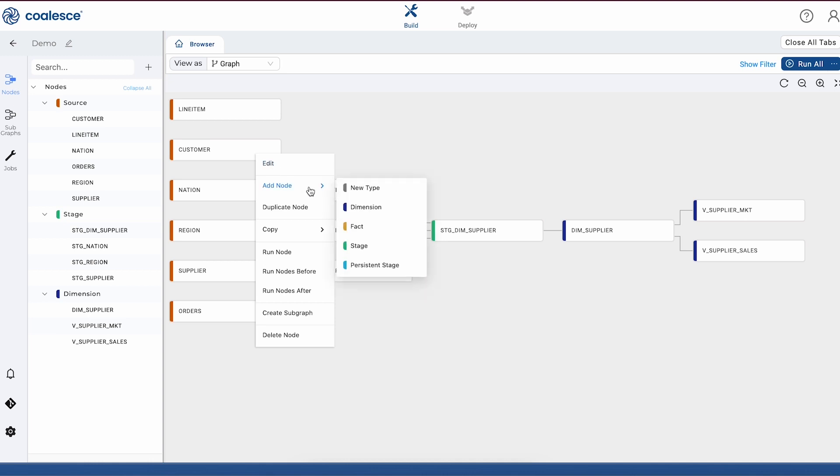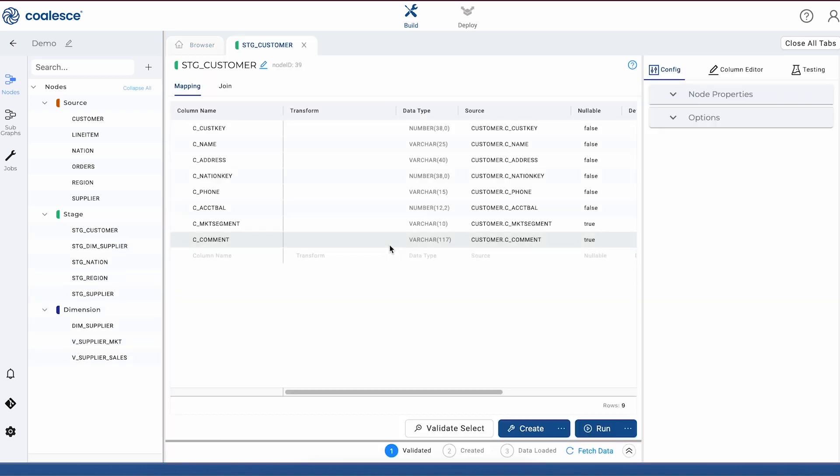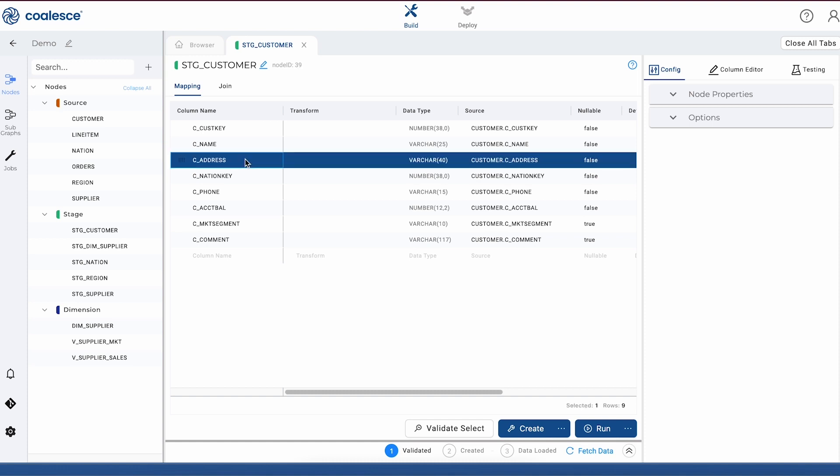Here you can see that we're building a stage node that we can use to preview and perform transformations. You'll notice that this node already has the staging prefix applied because it's inherited the attributes from our source node. Coalesce provides out-of-the-box node types like this one, but it also gives us the ability to build user-defined nodes, which are essentially customized data patterns if we need to.